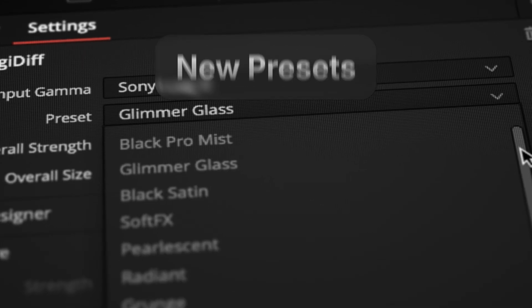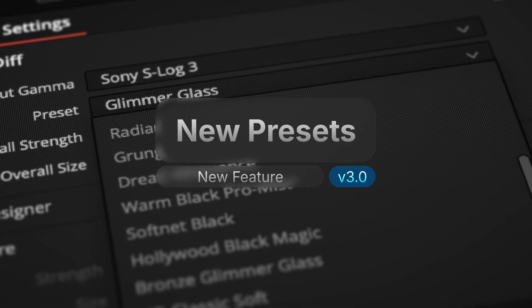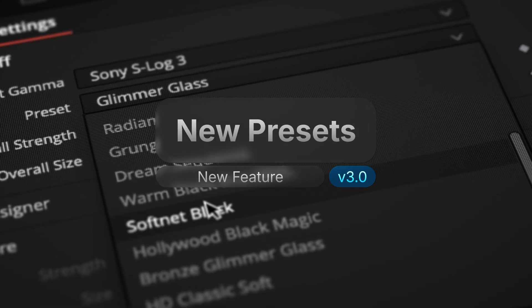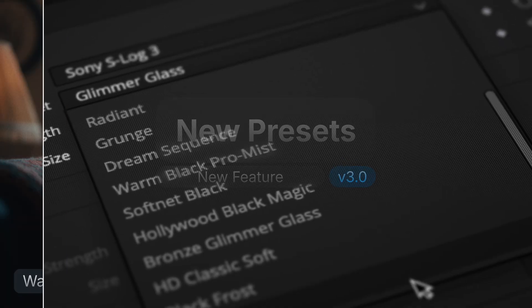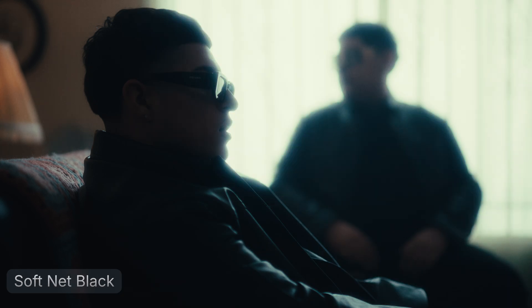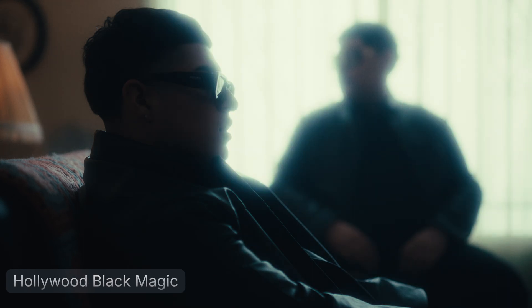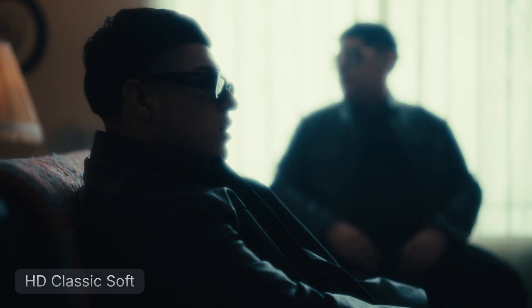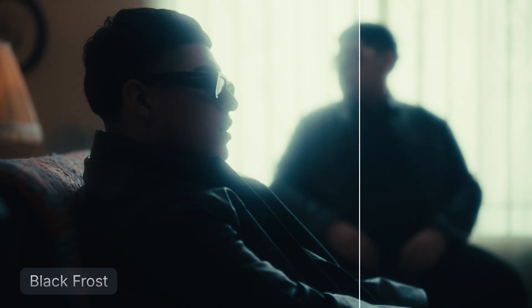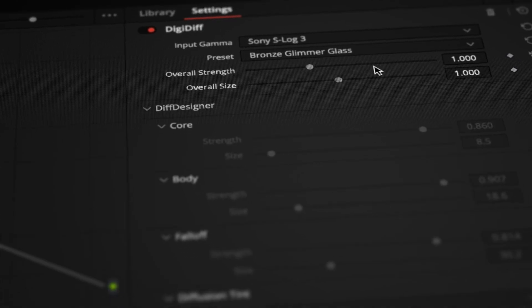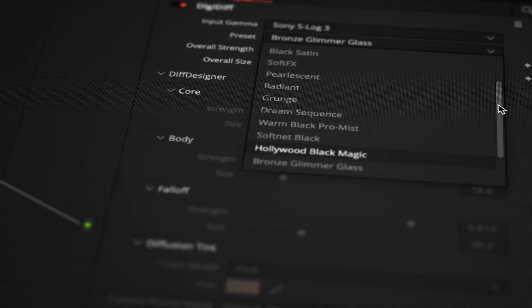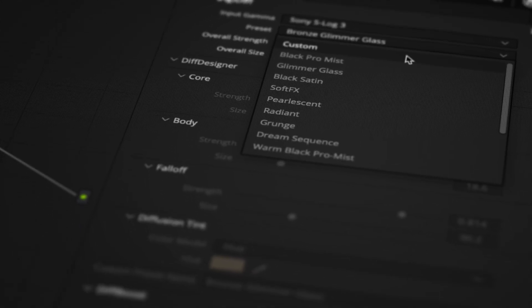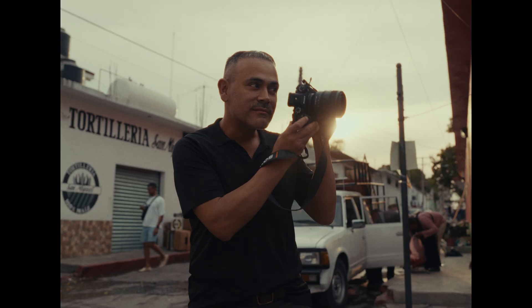Additionally, DigiDiff 3.0 introduces seven brand new presets inspired by iconic diffusion filters in the industry. We've added Warm Black Pro Mist, Soft Net Black, Hollywood Black Magic, Bronze Glimmer Glass, HD Classic Soft, Black Frost, and Low Con. Each preset is built using Diff Designer for accurate, customizable results, and every one is fully editable.